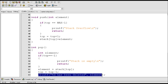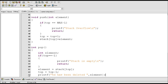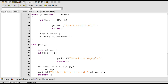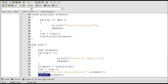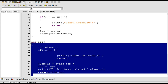Here I am printing the element that has been deleted from the stack. The variable element contains the element to be deleted and this code actually deletes that element. Here I am returning the element that has been deleted. This pop function is of type int and must return some value. This is the end of the pop function.